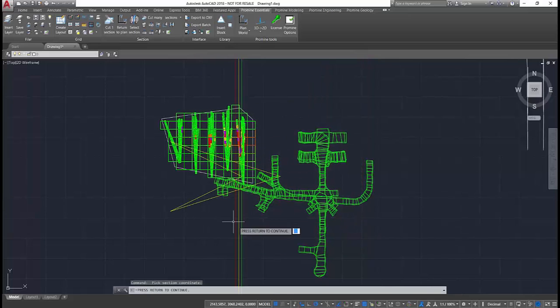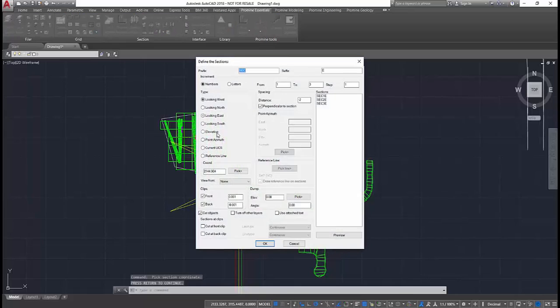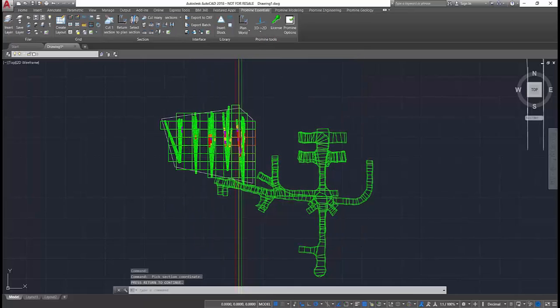After all parameters are set, ProMine offers a preview of where the sections will be cut, so the user can make sure they're in the right place before proceeding.